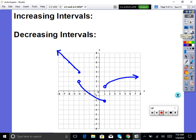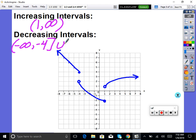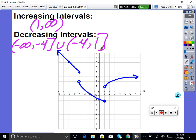Looking at this one with open circles, let's make sure we're good with increasing and decreasing intervals. The increasing interval starts at the x value of 1 and goes to infinity. Because 1 is an open circle, we use a parenthesis — not including. Our decreasing interval goes from negative infinity up to the x value of negative 4 with a bracket, since negative 4 is a closed circle, then union, then from negative 4 — now open circle — decreasing to the x value of 1, which is also not included, so parenthesis.